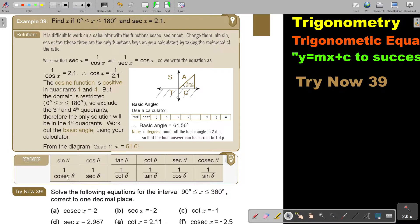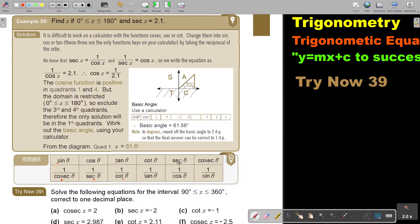Just remember: always focus on that third letter. Sin — cosec. Cos — sec. Tan — cot. So cosec is sin, sec is cos, and cot is tan. Make sure that as soon as you swap, each reciprocal pair corresponds correctly.